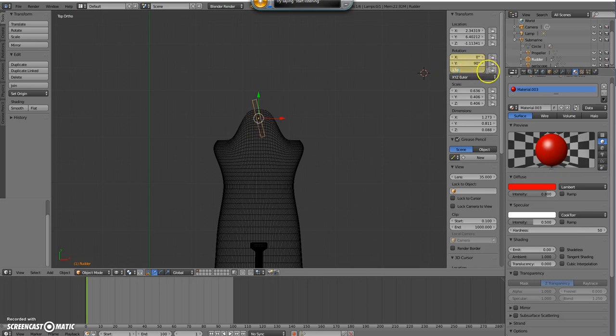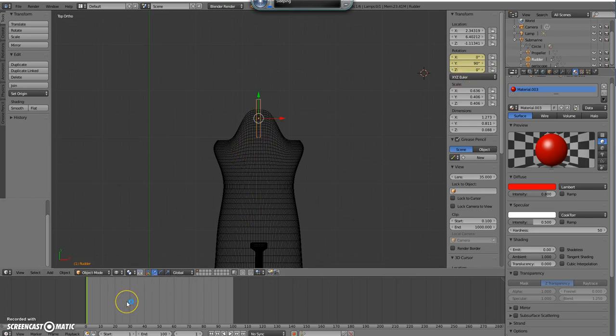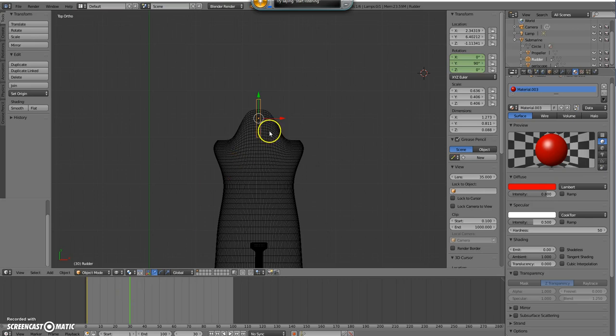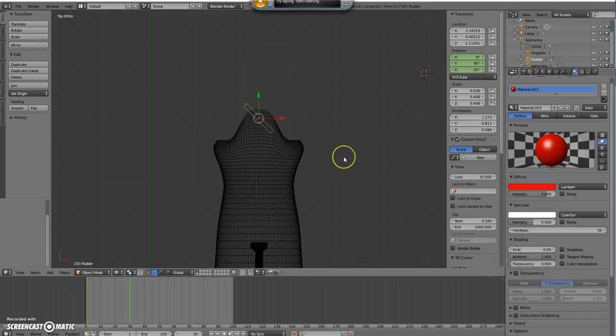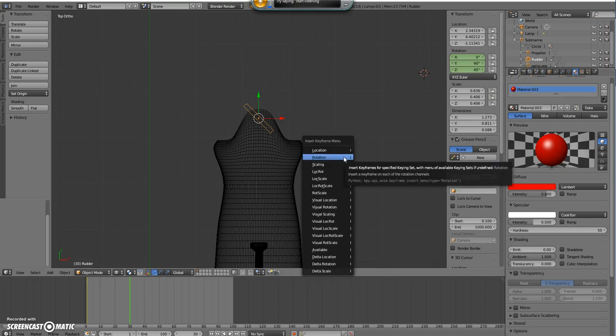Okay so let's set it there. Back to zero, we'll do it in roughly thirds. So I'm just going to go to frame 30 and here I'm going to rotate it. Let's do it 45 degrees and I'm just going to insert the rotation.